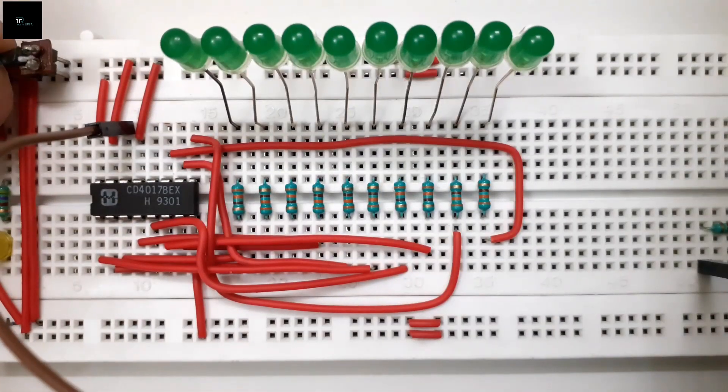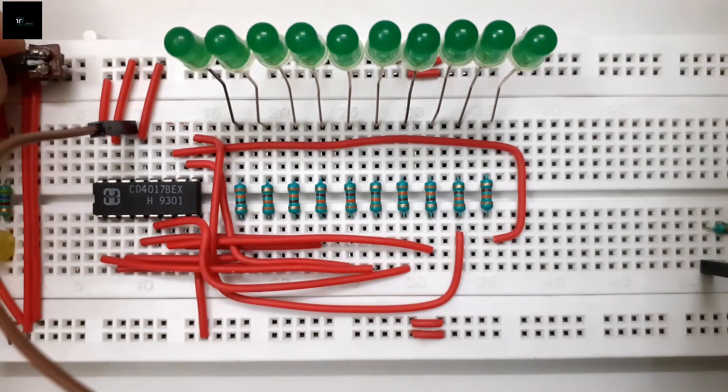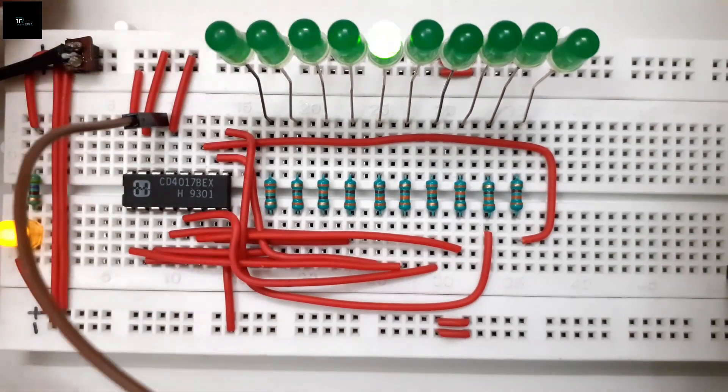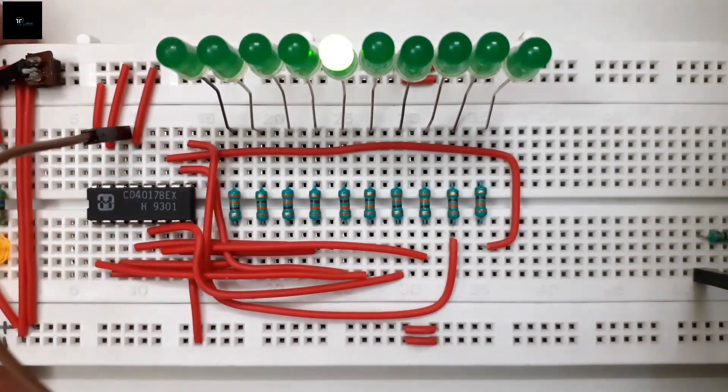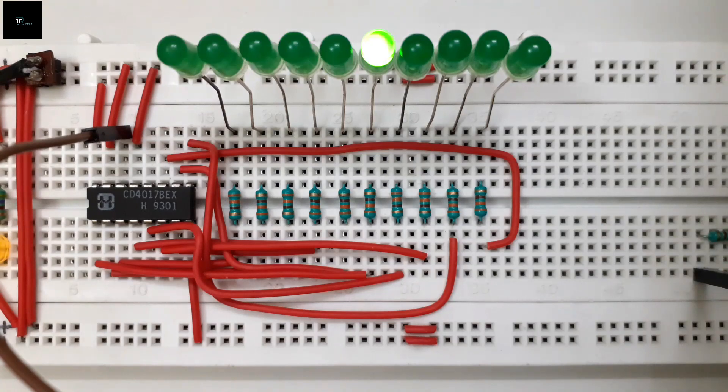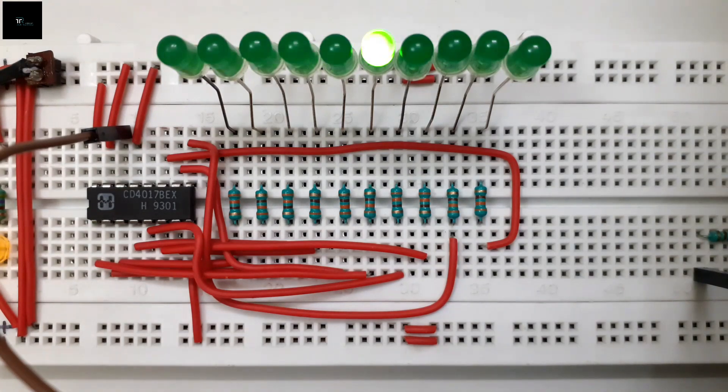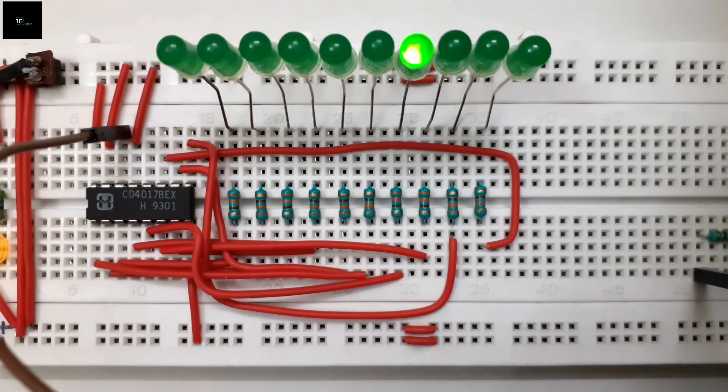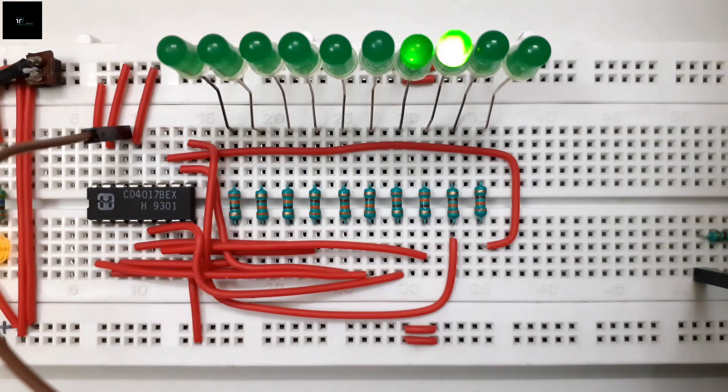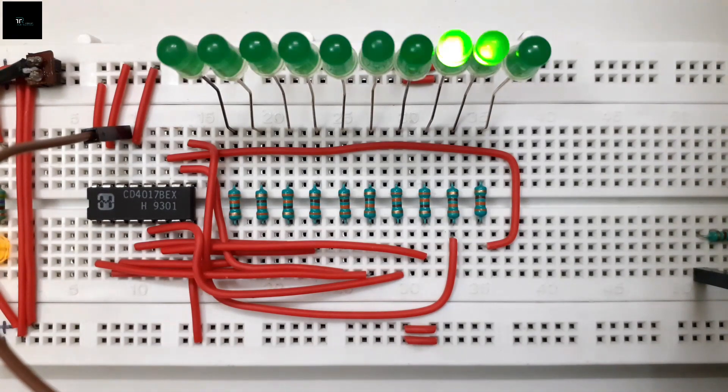When I connect the power to the breadboard, the desired output has been achieved. A sequential LED blinking from LED 1 to LED 10. This circuit is one of the fundamental circuits you can make at home. It's called an LED chaser circuit.